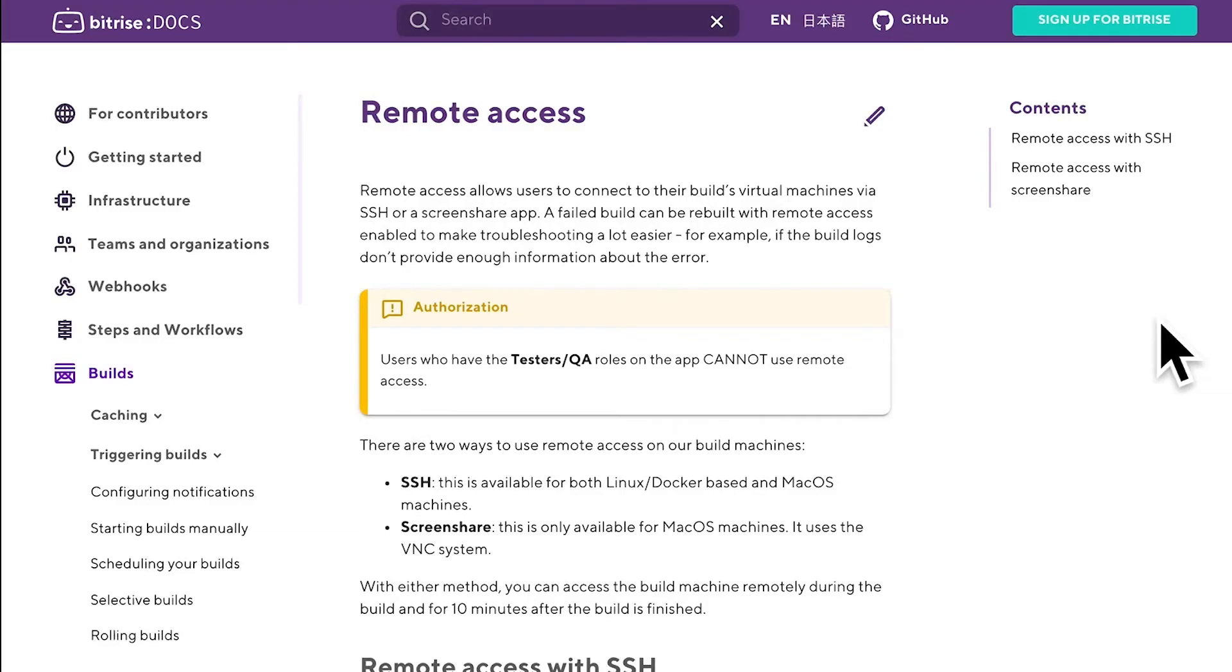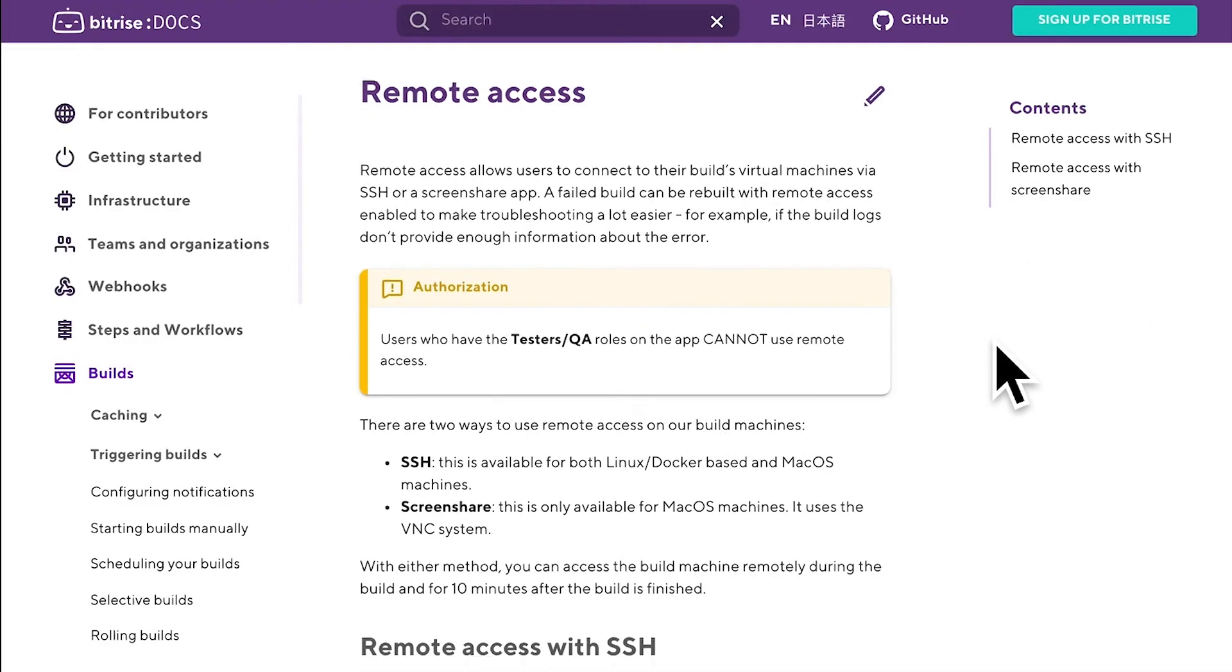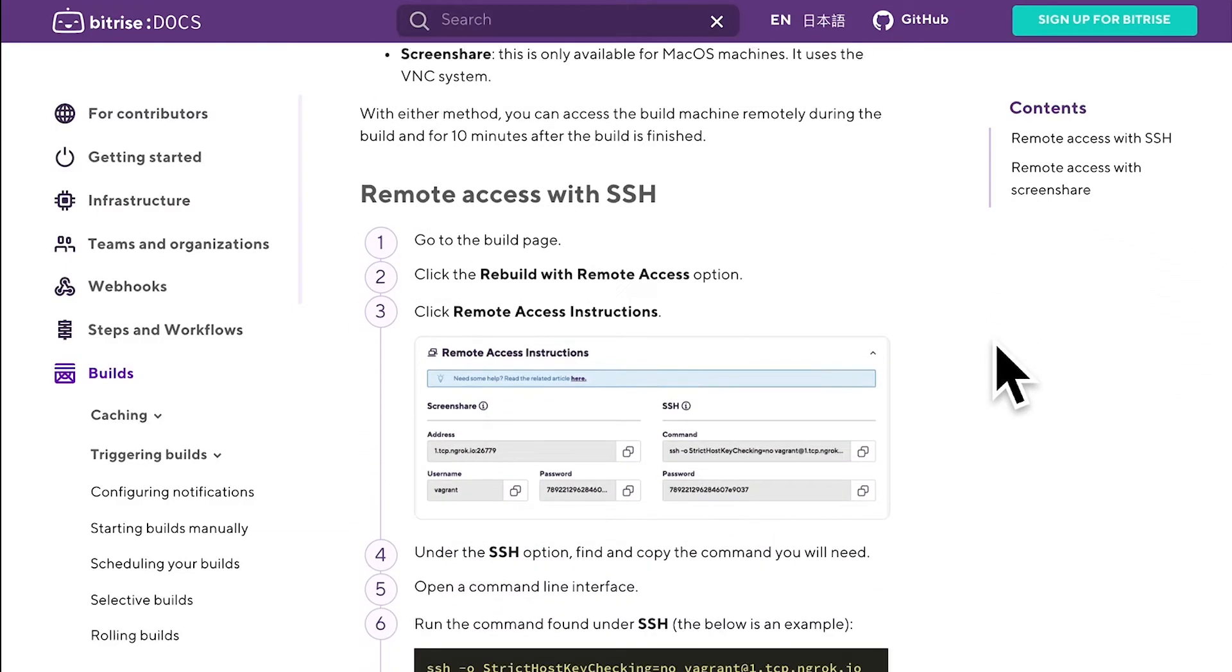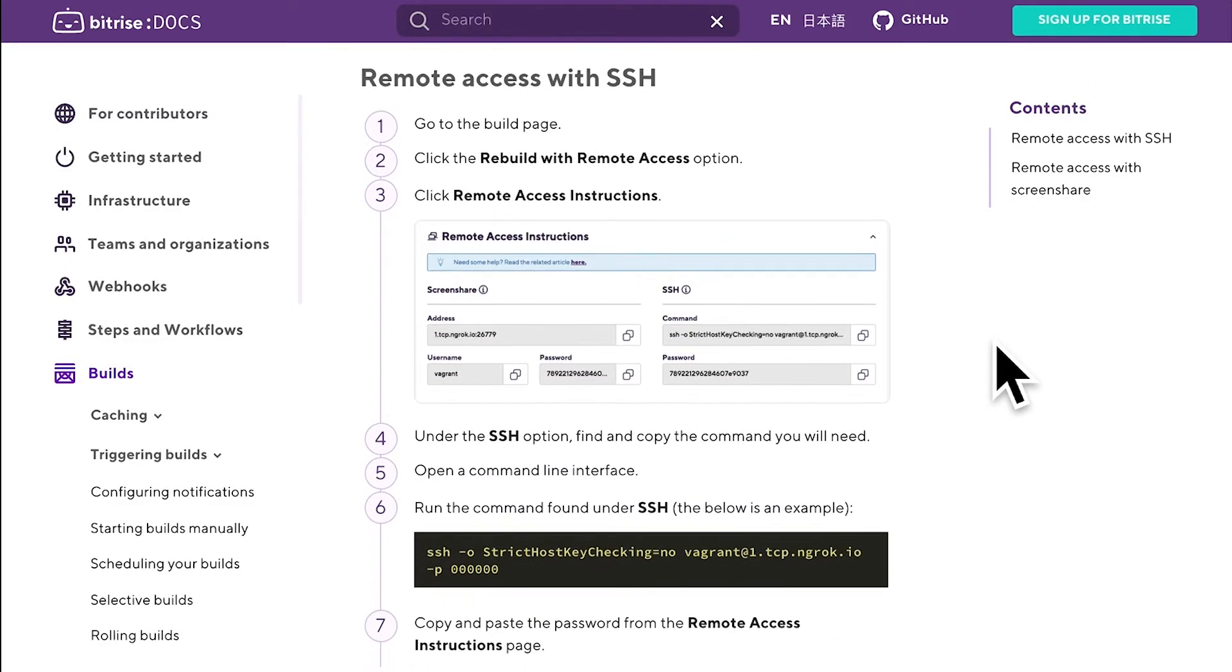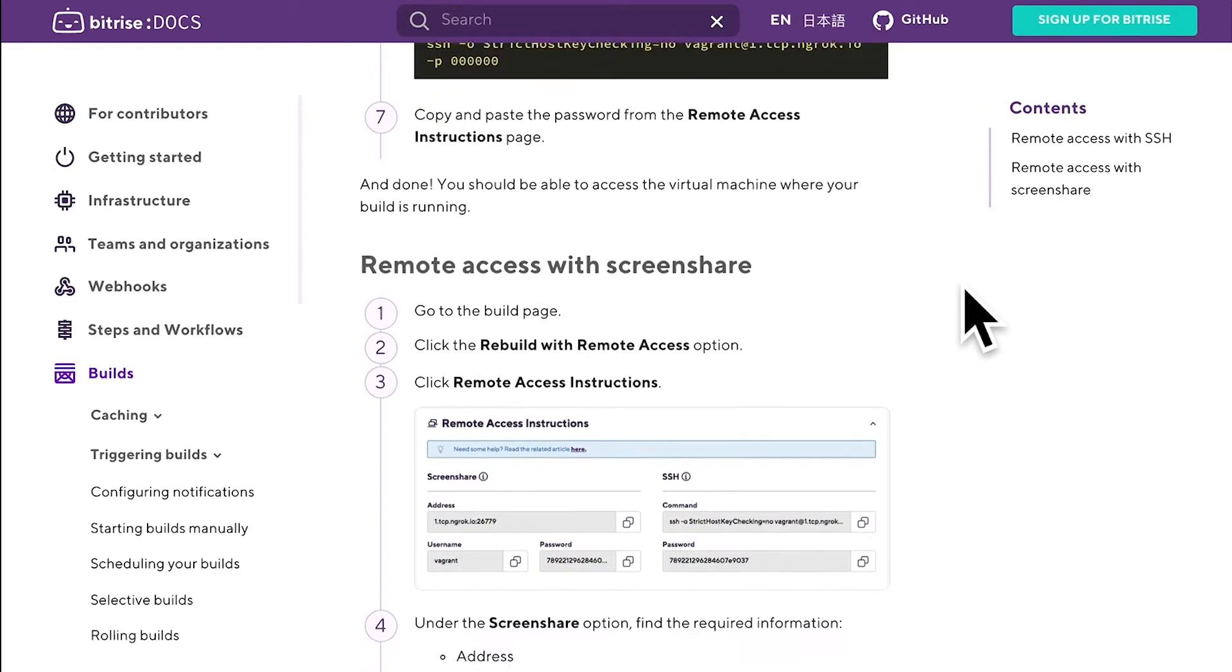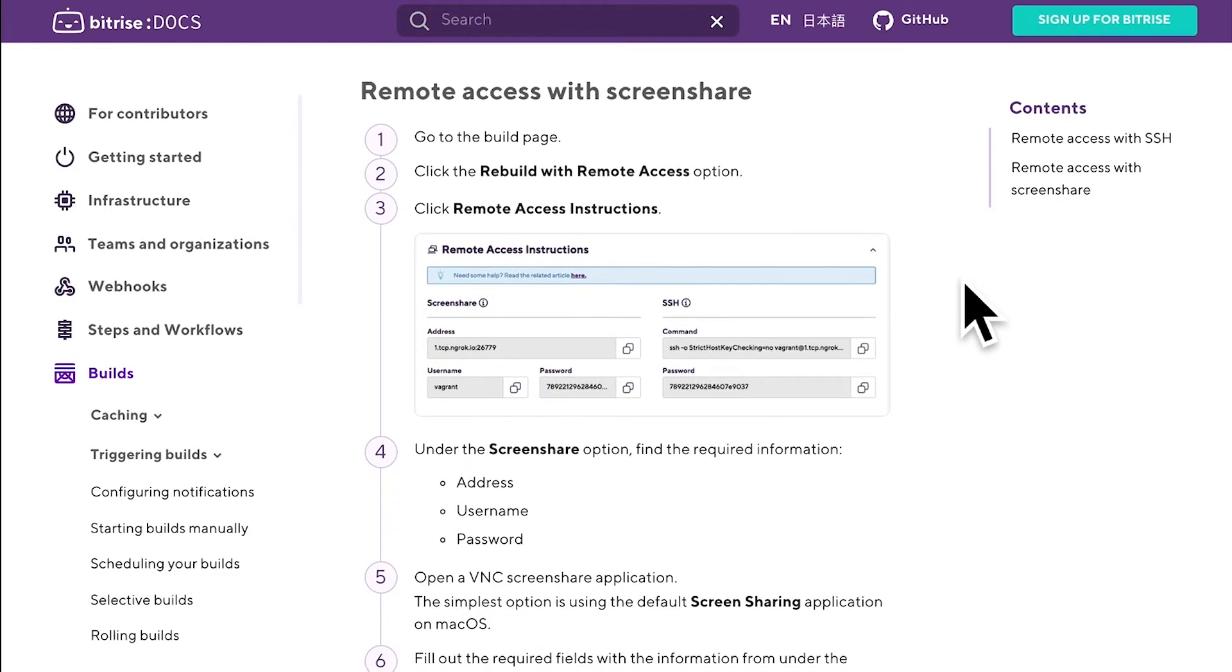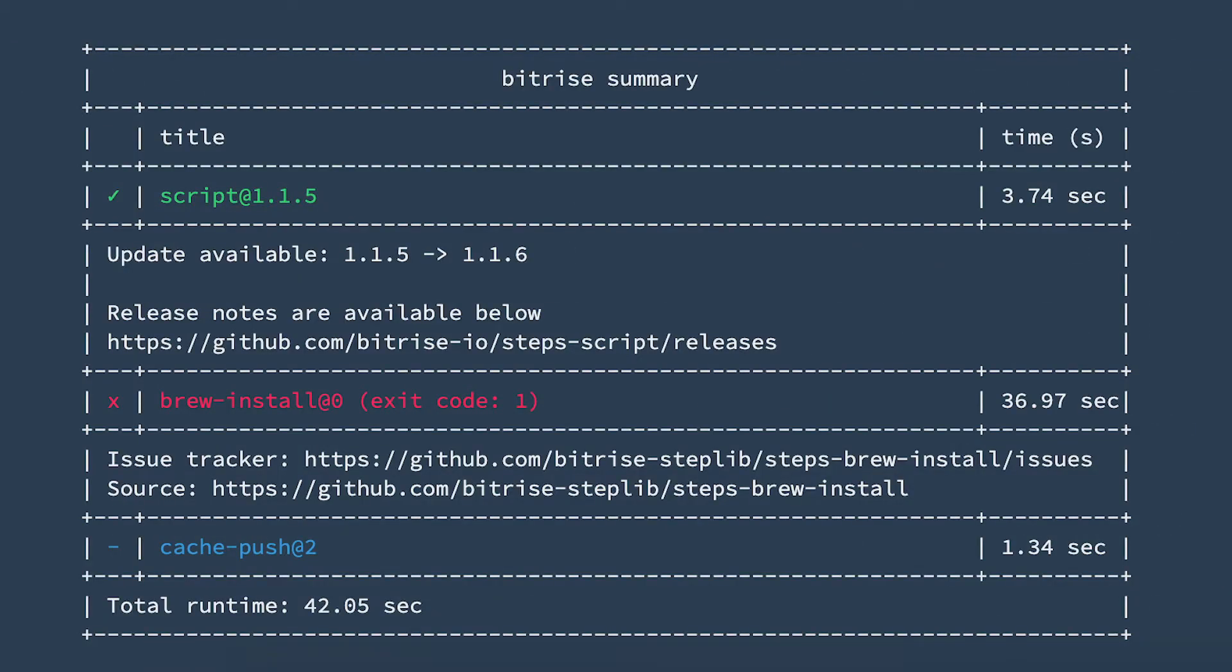Remote Access allows Bitrise users to connect to their build's virtual machines via SSH or a Screenshare app. A failed build can be rebuilt with remote access to make troubleshooting easier, for example if the build logs don't provide enough information about an error.